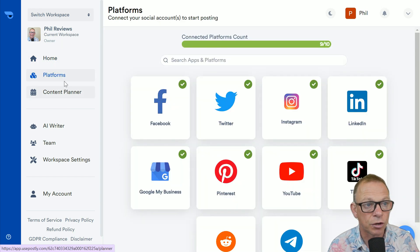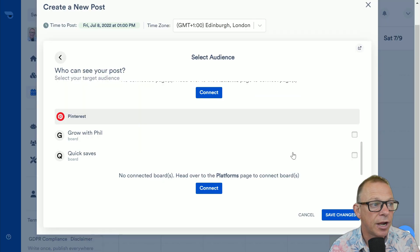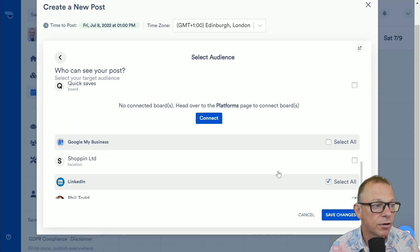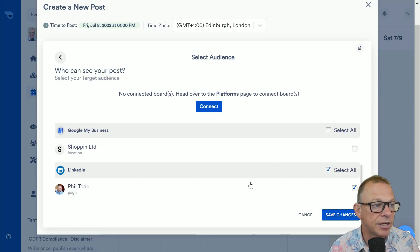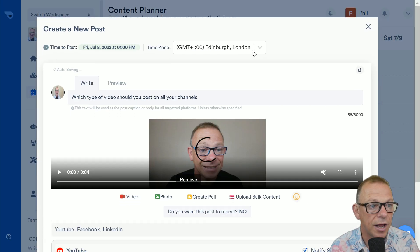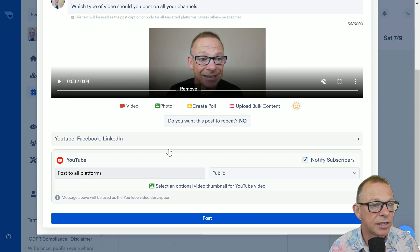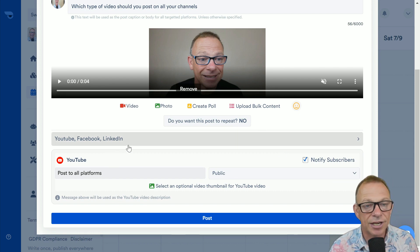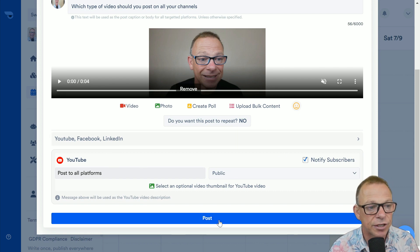And you can connect multiple channels across the account, depending on which version you've got. So, once you've connected your platform, I've not got my Instagram connected yet, but I'm going to post it to my LinkedIn as well. And once you've selected the channels,